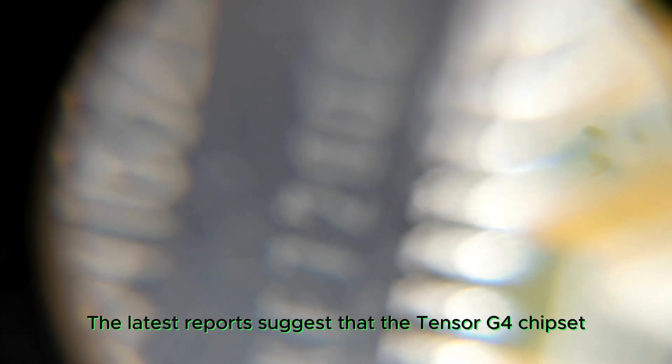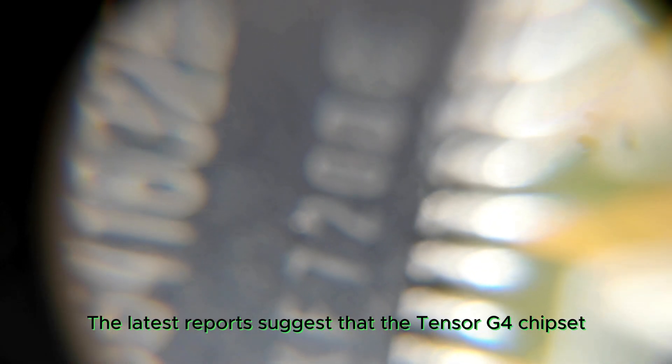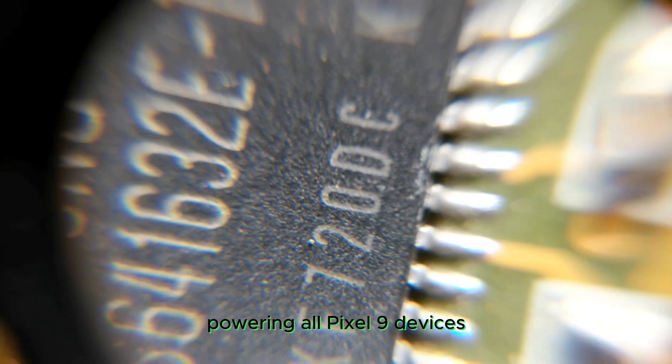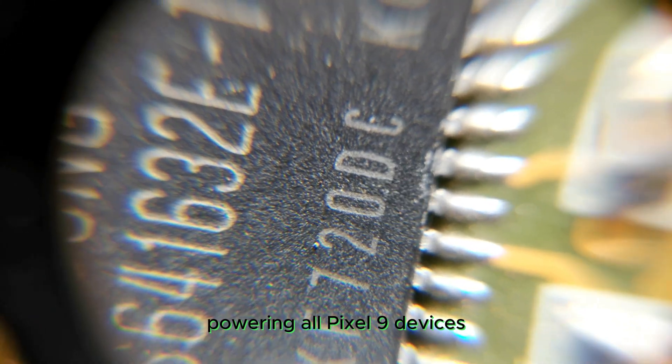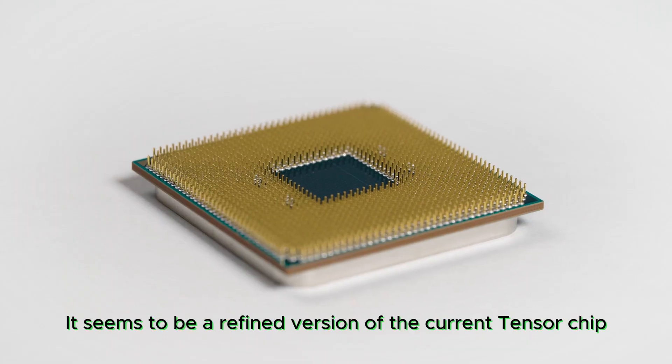The latest report suggests that the Tensor G4 chipset powering all Pixel 9 devices might not be a major upgrade.